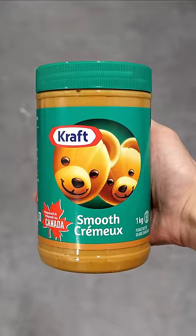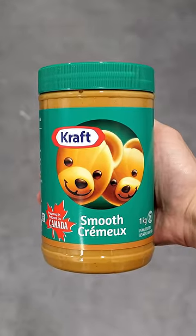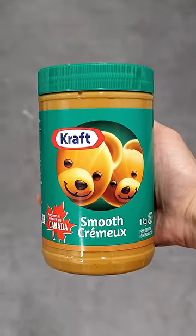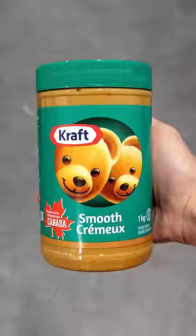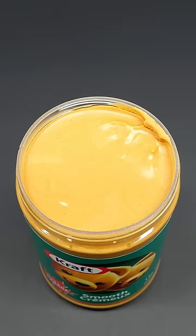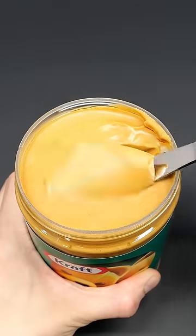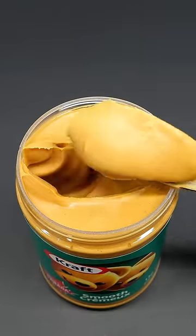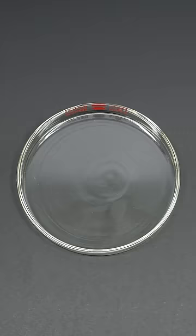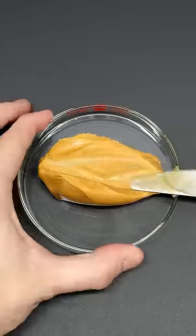This is just some regular peanut butter, and there's something I've always wanted to try doing with it. To do this, it's really simple, and I just have to scoop out a bunch of it and spread it on my dish.